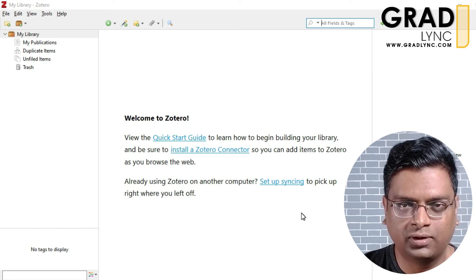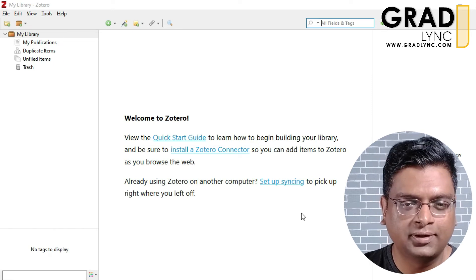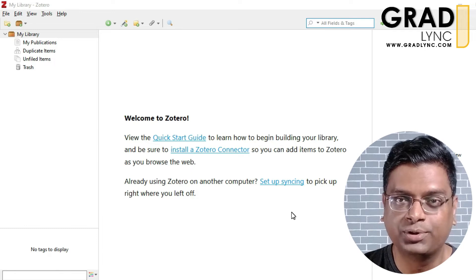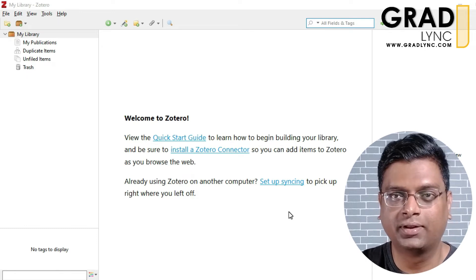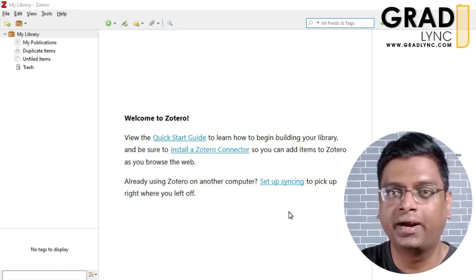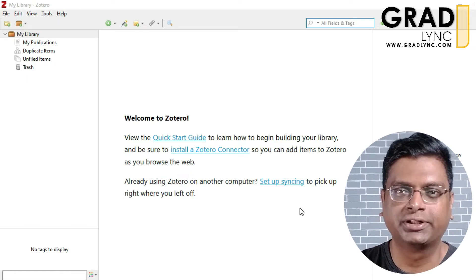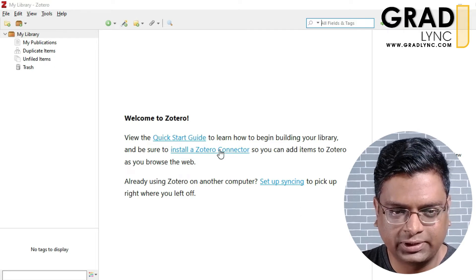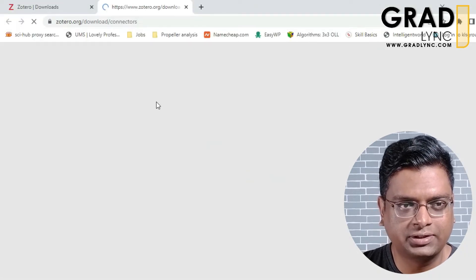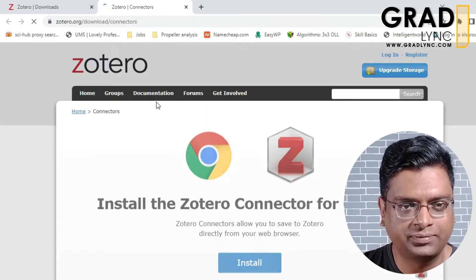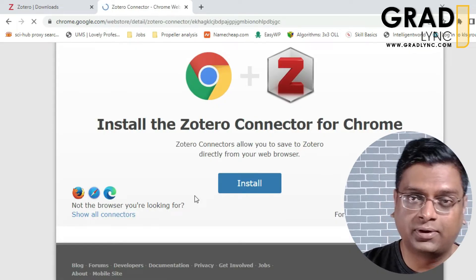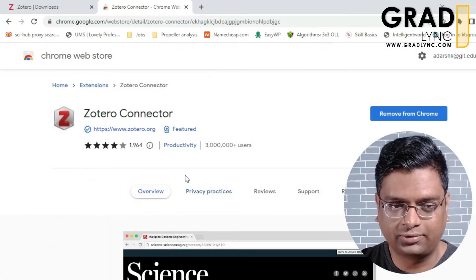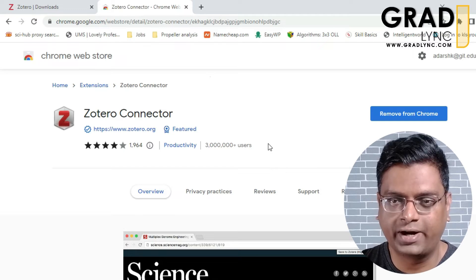The software has been installed. Now we will see how to install a connector between the software and your word processing software. In my case I am using Microsoft Word. Let's go to the connector page — this one is for Google Chrome, and we will later see how to install it for Microsoft Word as well.